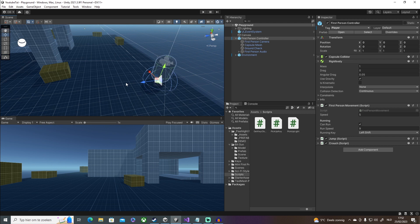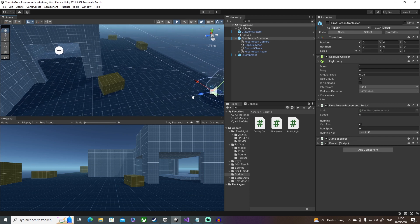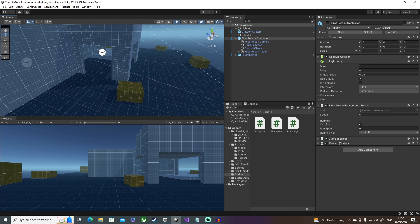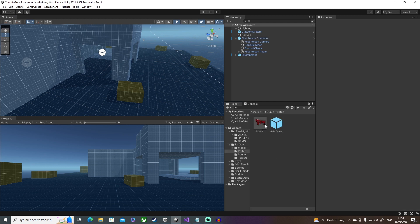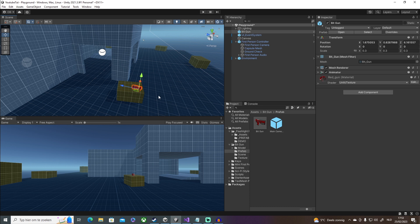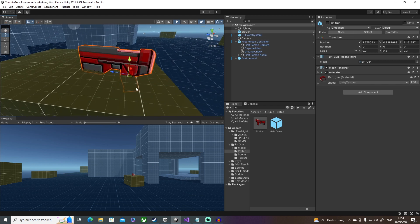I did reset the whole scene, so let's start over. I'm not going to be using a flashlight in this video — I'm going to be using a gun. So I'm using this little bit gun right here which I got from the asset store. It has the basic stuff and doesn't have any children, which is exactly what we need.